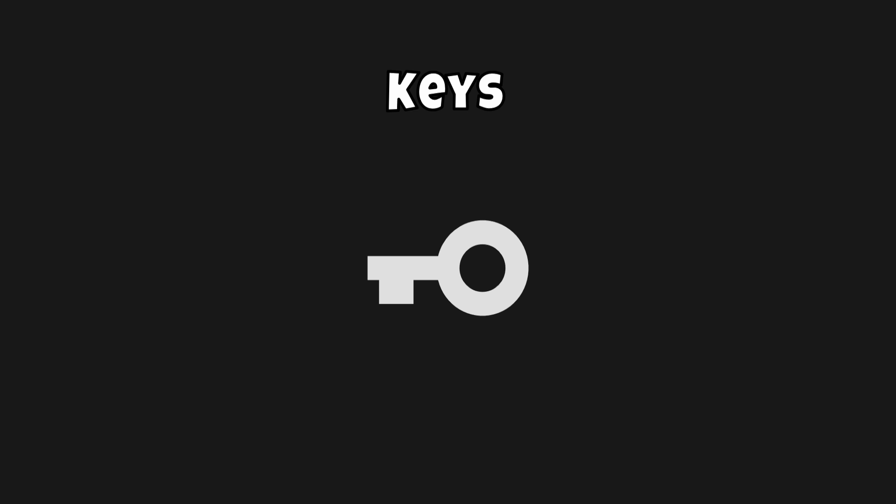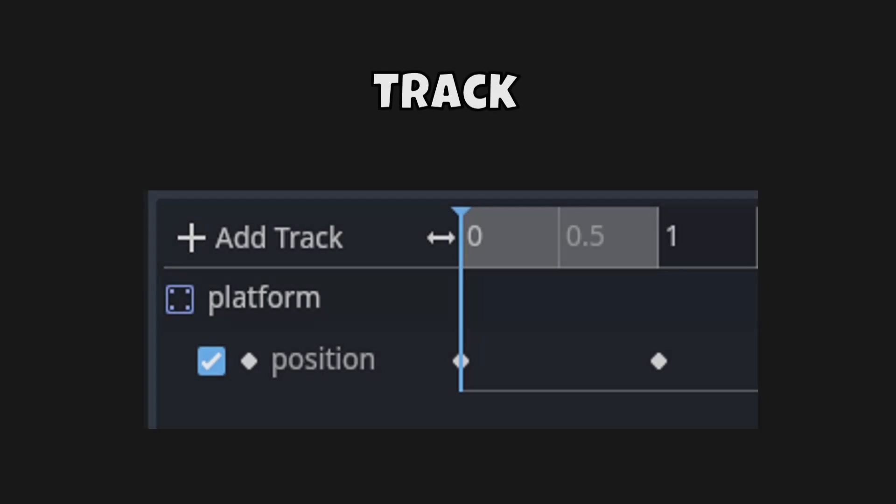One way we can do this is using an animation player. An animation player is a pretty cool tool to animate things. So how would we do this with an animation player? We would use something called keys. Keys allow us to save a specific thing and put it into a track. The thing we'll save is the position, so we can start from position zero zero and move it to let's say 100 and zero. We'll look at how we can do that in Godot in just a minute.